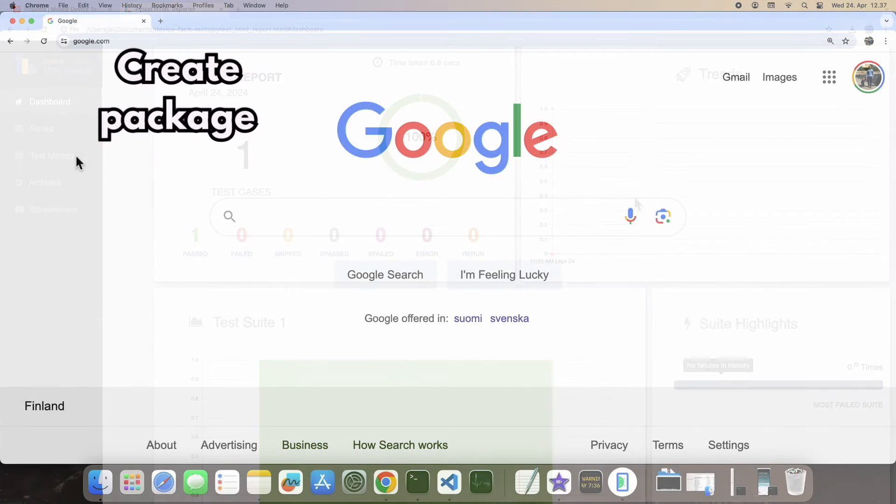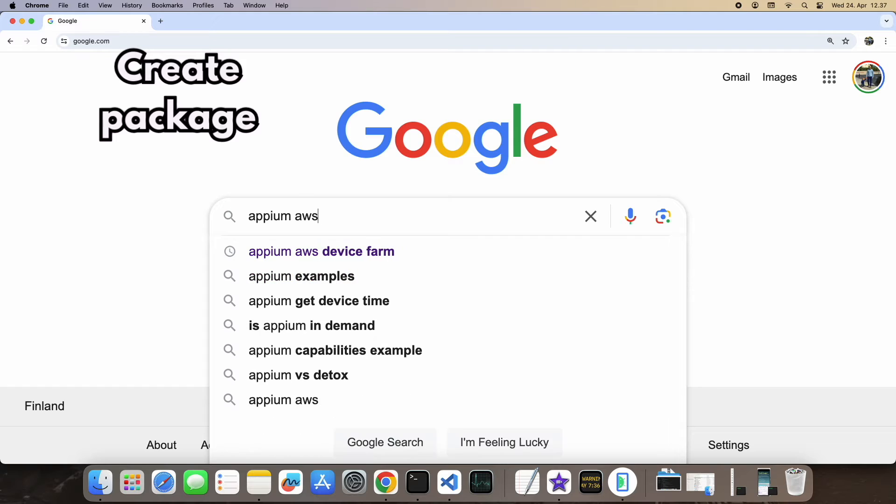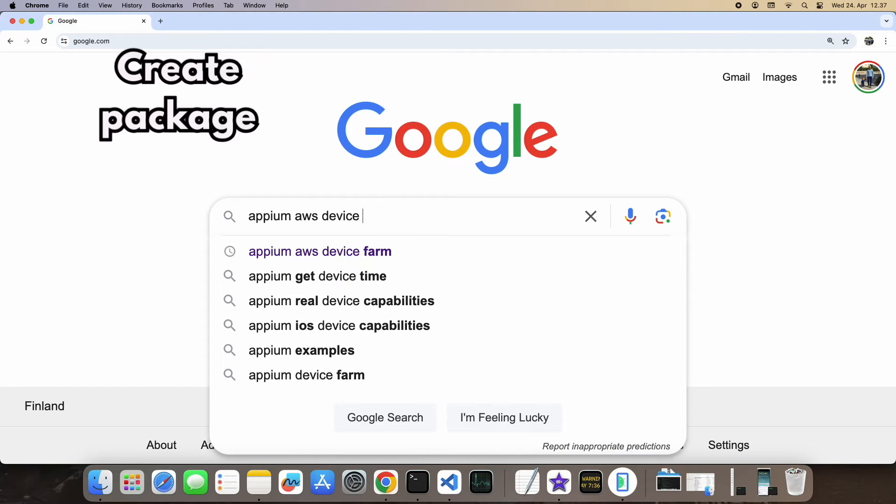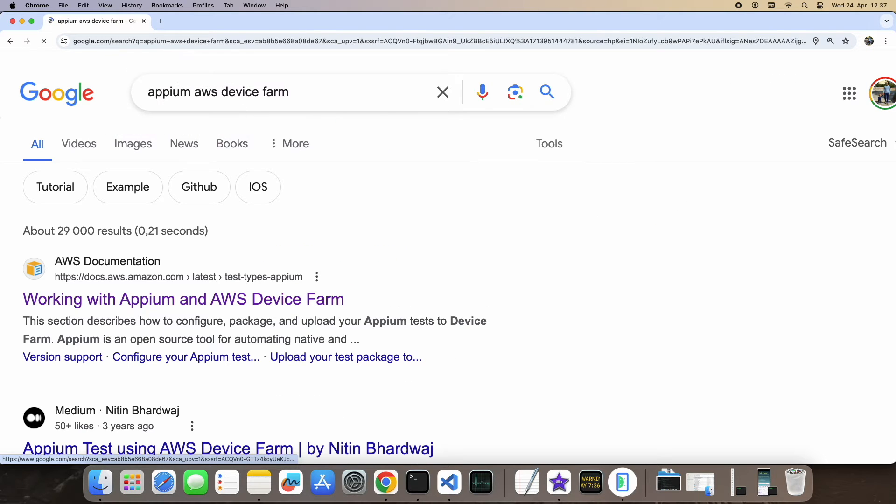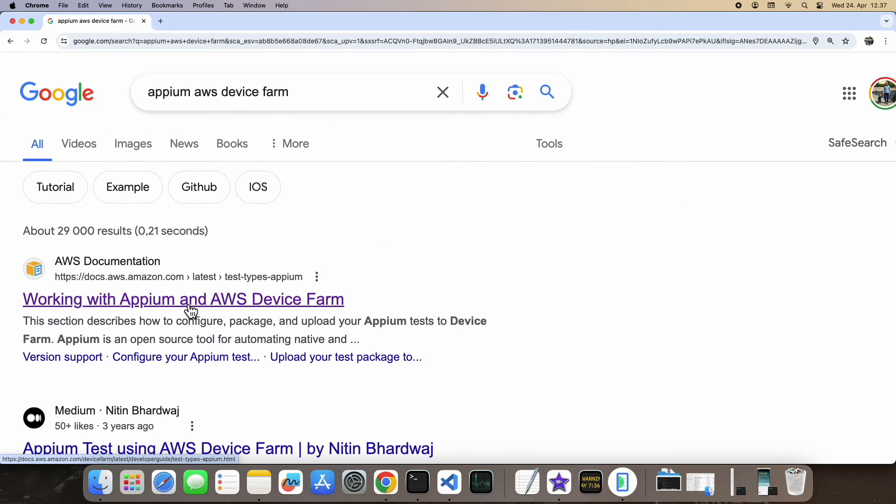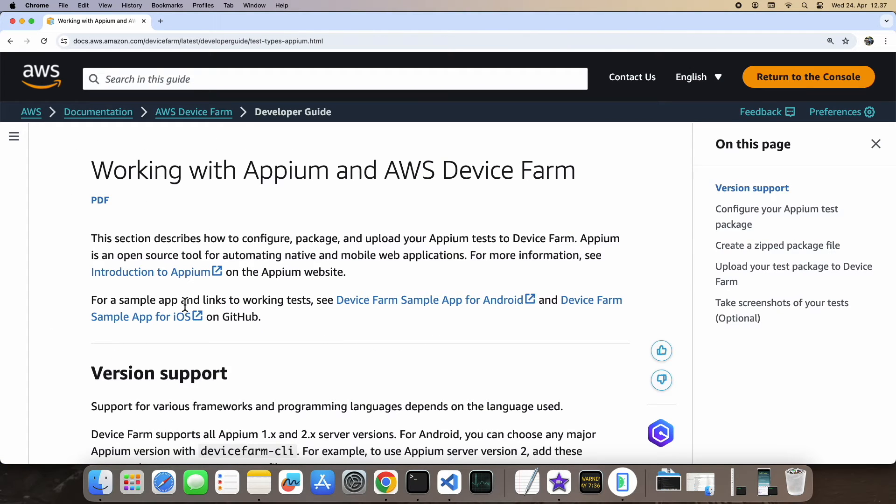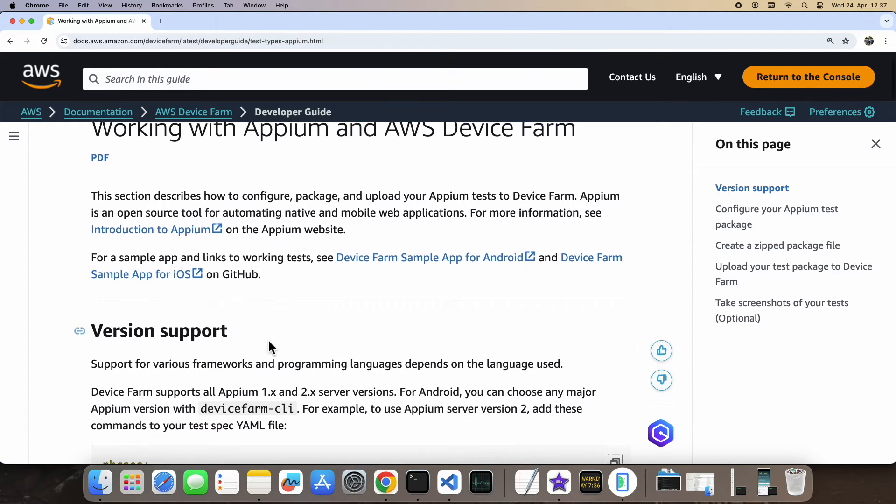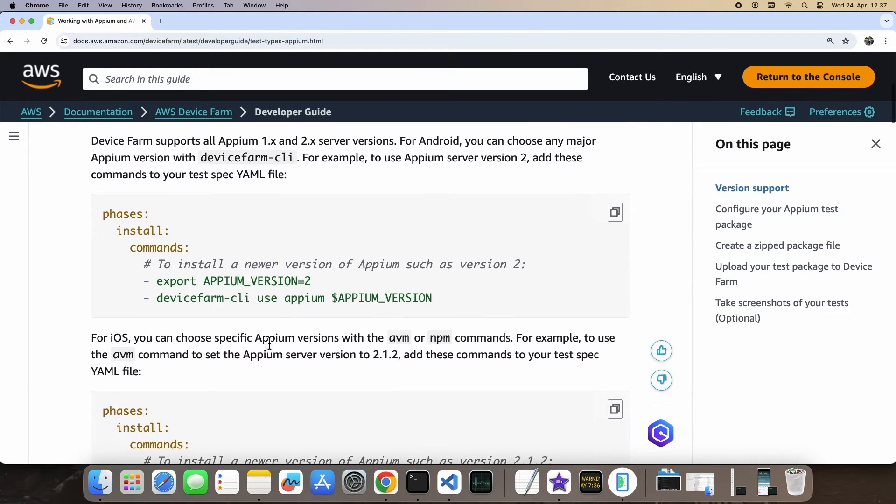Now that the environment is set up, our next task is to package it in a format compatible with the device farm. We'll navigate to the Appium documentation to follow their steps.